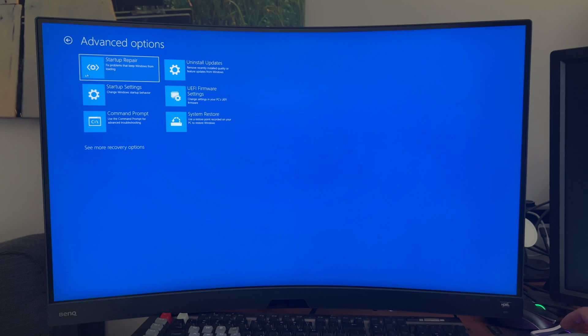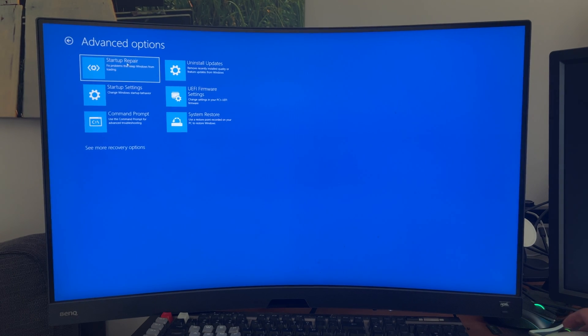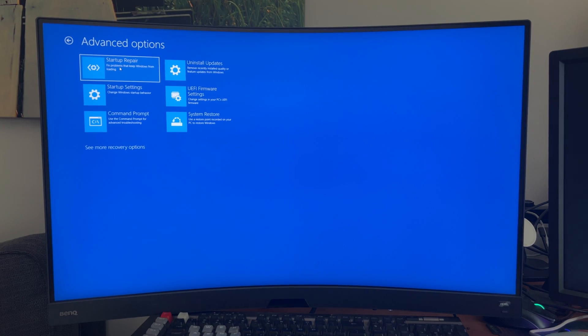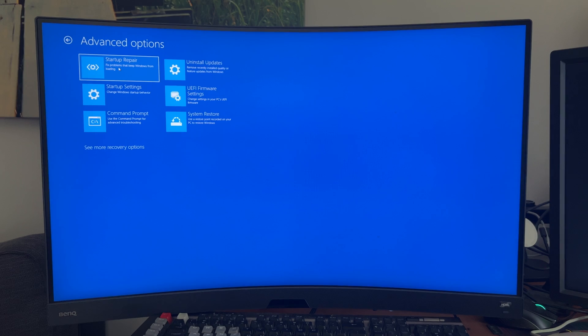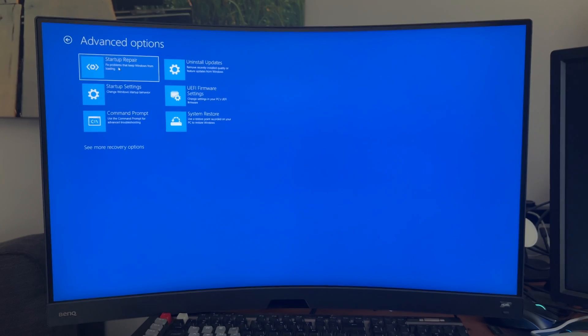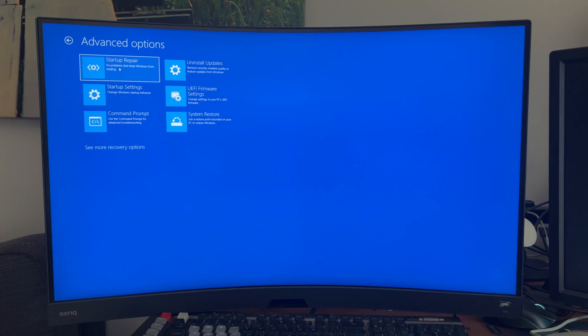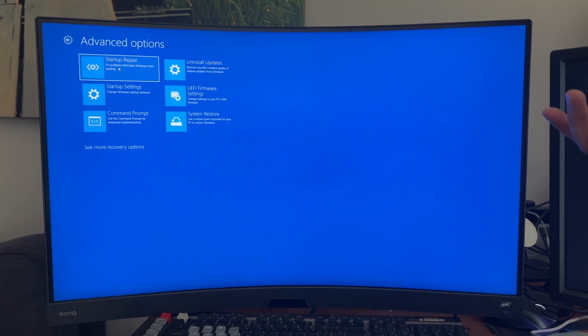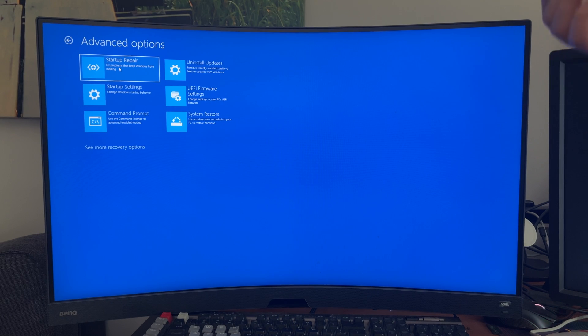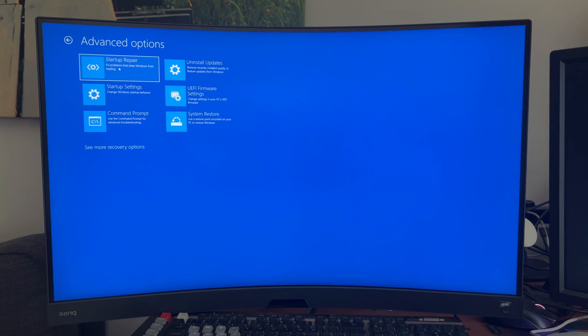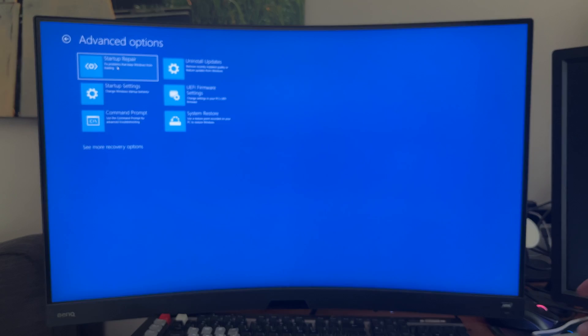So the first thing you want to start with is startup repair. This is the least invasive, least drastic option you can take. Hit this, and it will restart your computer, and then just follow the on-screen instructions to do a startup repair, which generally involves entering your password and maybe selecting a few things.